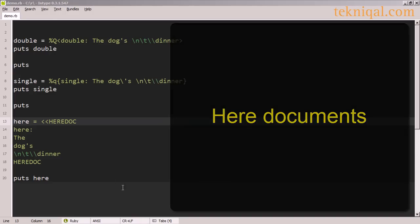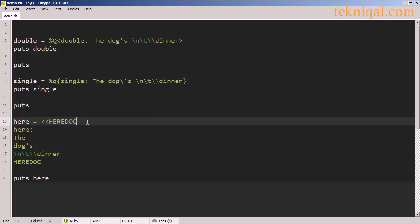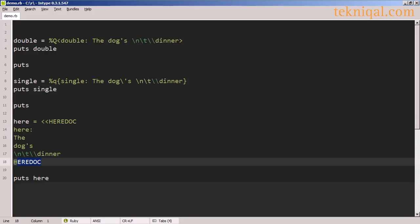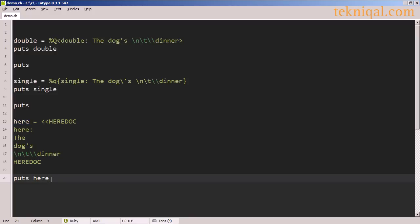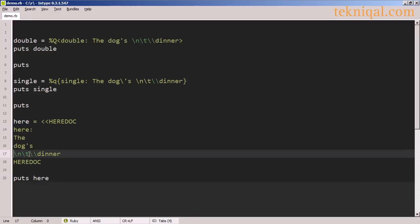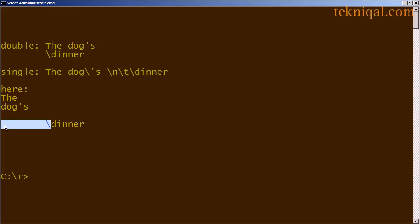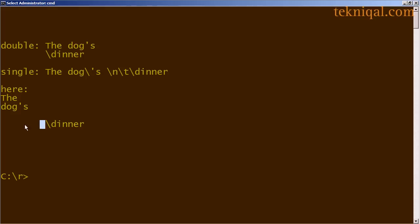Another way to identify the string in the previous example is to use what's called a here document. I'm using the string HEREDOC as an identifier to start and end a block of text that I want to assign to the 'here' variable. So these four lines of text will make up the string referred to by that variable, and I print out its value. The newline and tab characters as well as the escaped backslash character are all treated the same way as you would expect in a double quoted string — the newline character causes a line to be skipped, and the tab causes indentation.